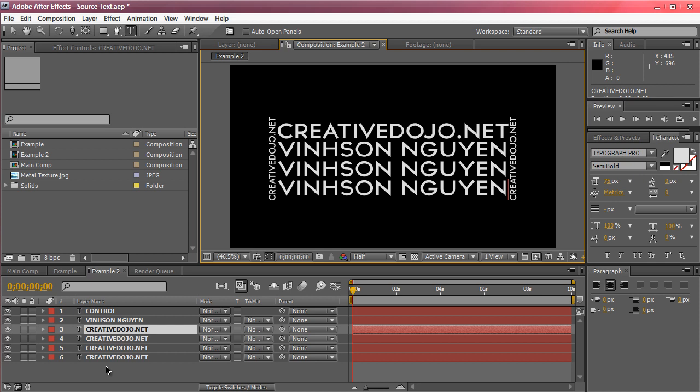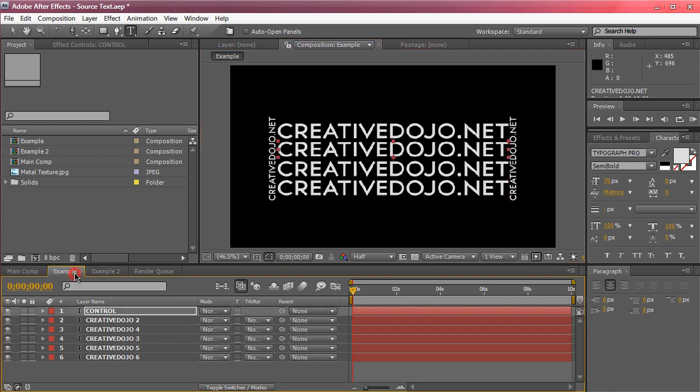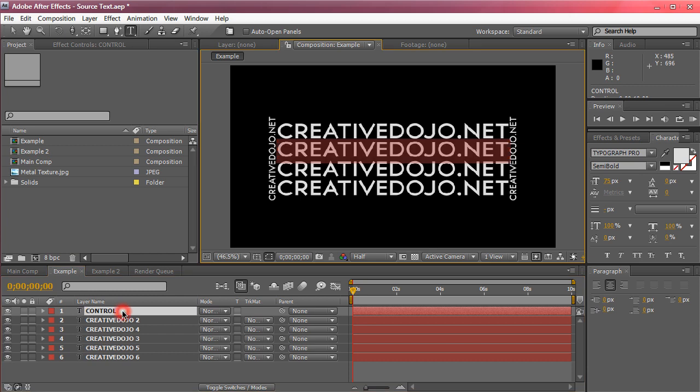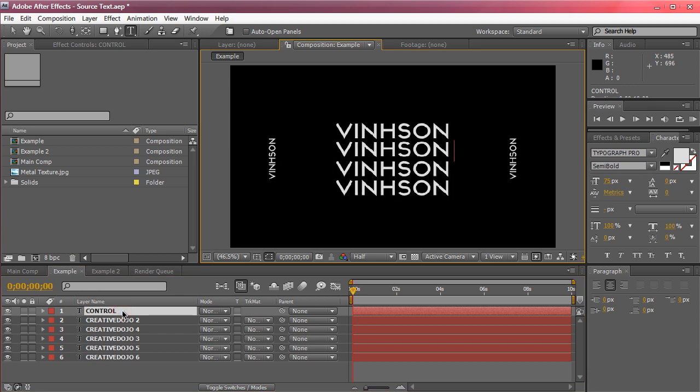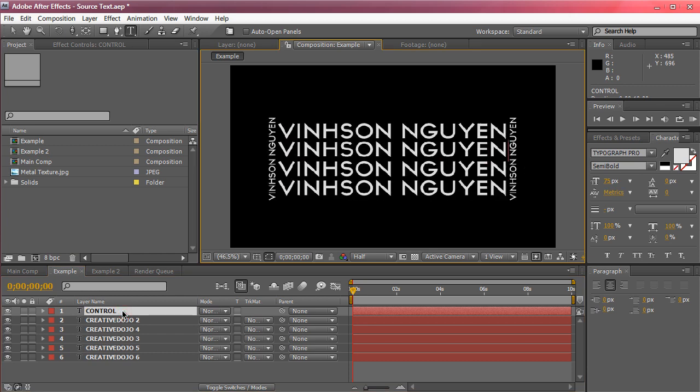Rather than doing this painstaking task we can actually just parent the source text. Here's a demonstration - if I just double click on the control layer I can simply just type in my name once and as you can see not only does it update, it also updates all the rest of the text so everything synchronizes together with the control layer.